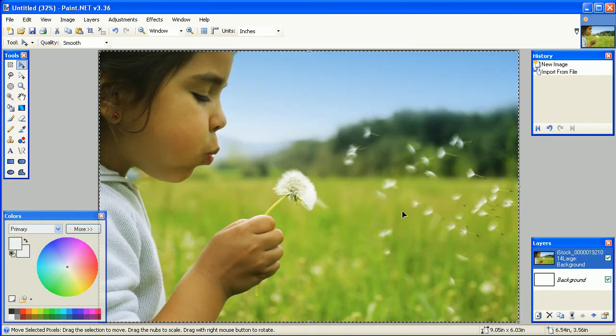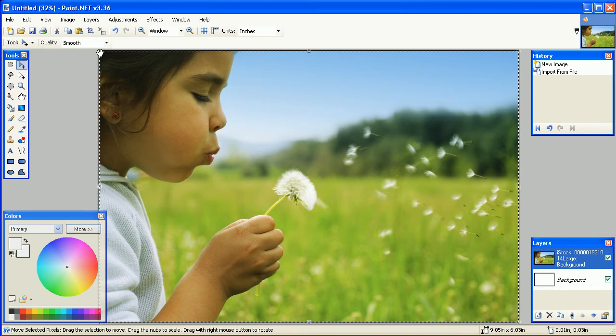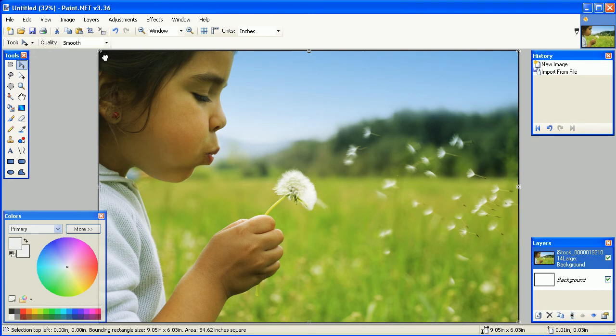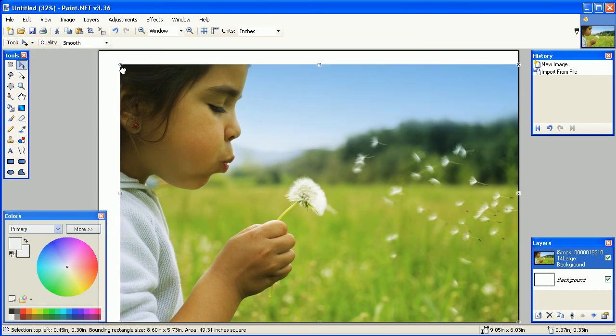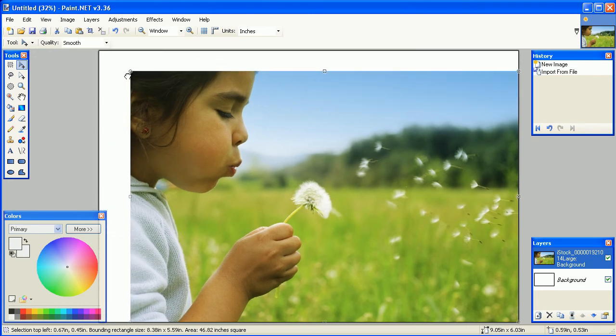You can resize the image by clicking in any of the corners and dragging. To keep the size and proportion, hold down your Shift key.